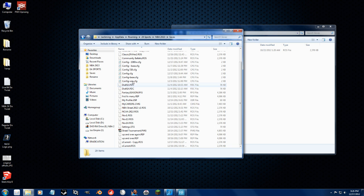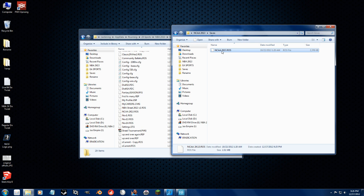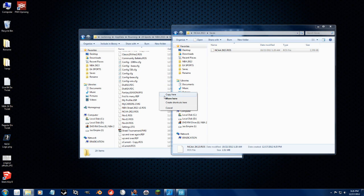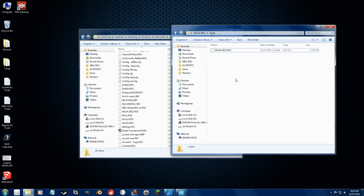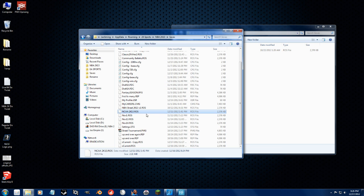This is where you want to put this roster file. You just copy it right in there, or you move it in there. As you can see, I already have it here.